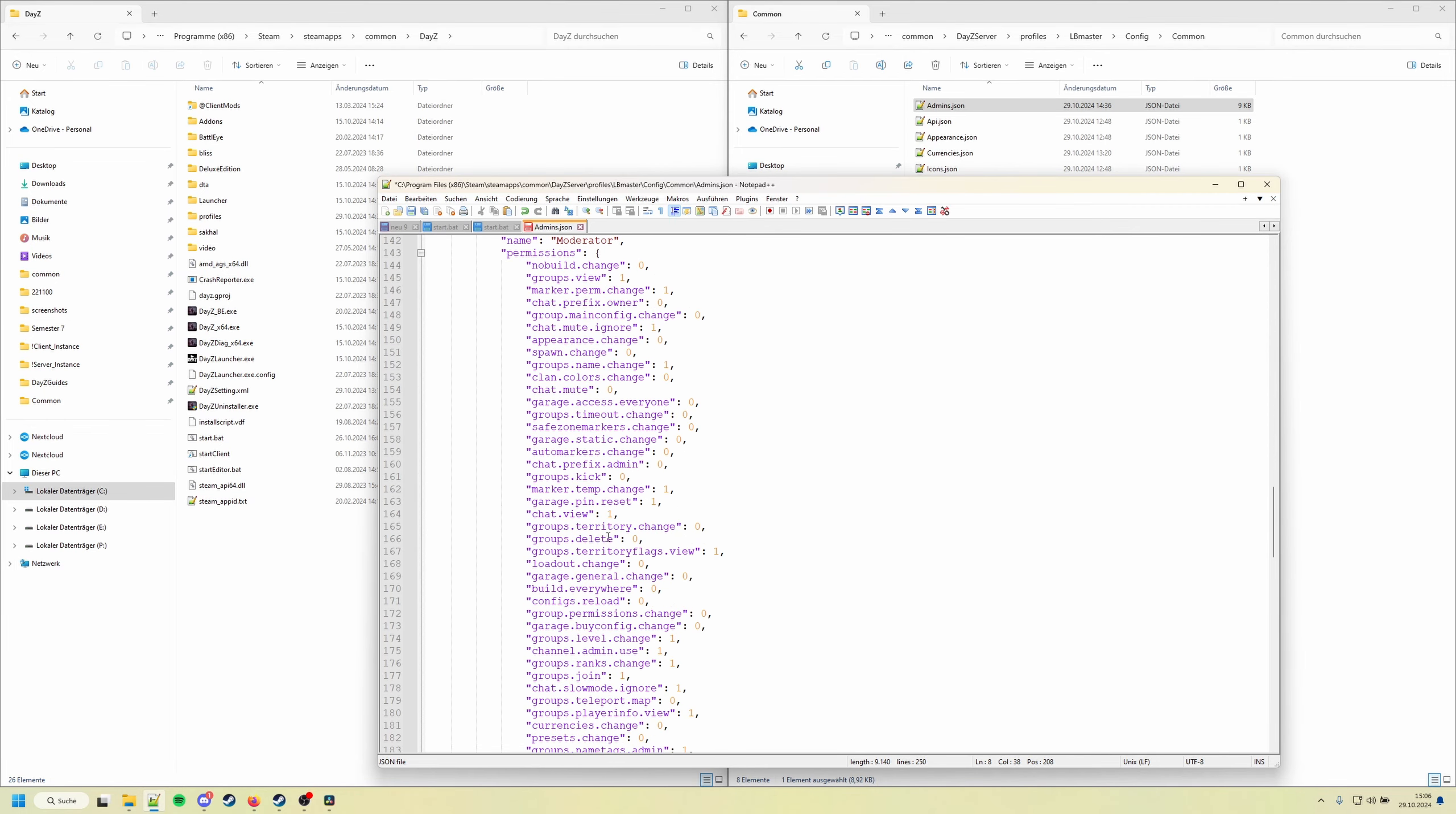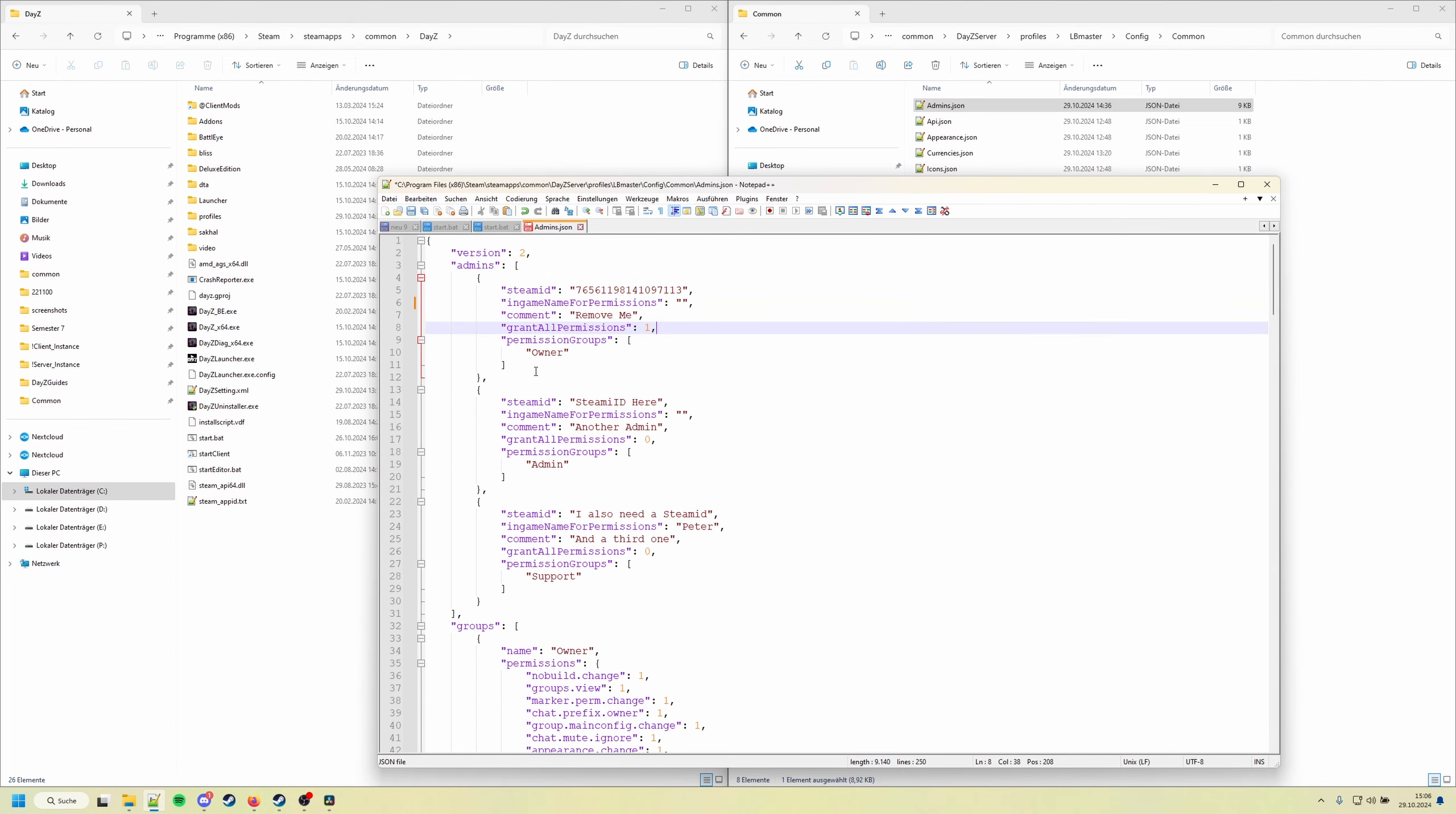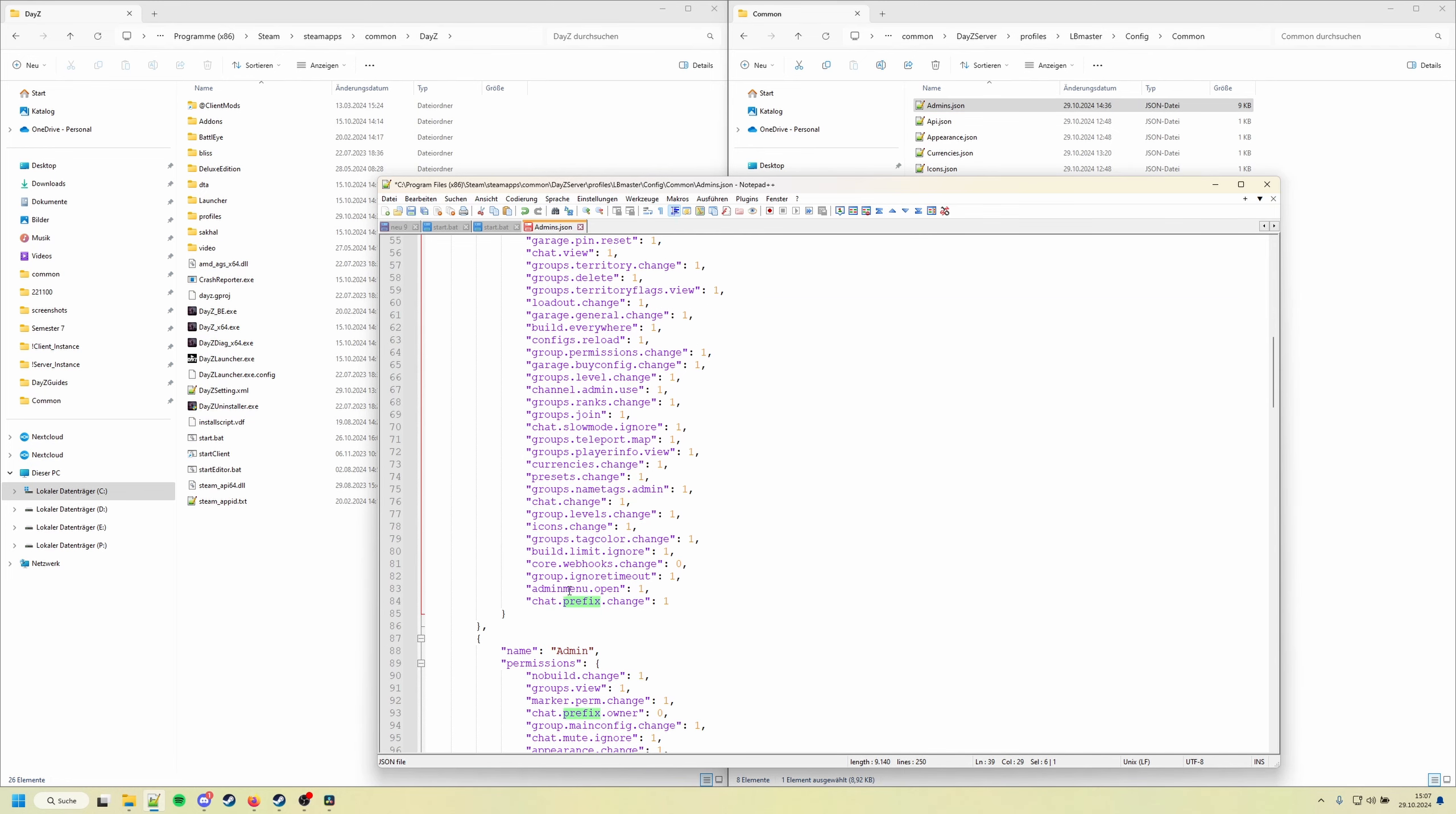I have a few example permission groups set up, so for example the owner, the admin, moderator, and support. You can add your own permission groups in here, rename them whatever you want. I'll leave everything as default. Let's check the owner group. So the owner group has the chat prefix owner, so this is set to one, but for example admin is set to zero.